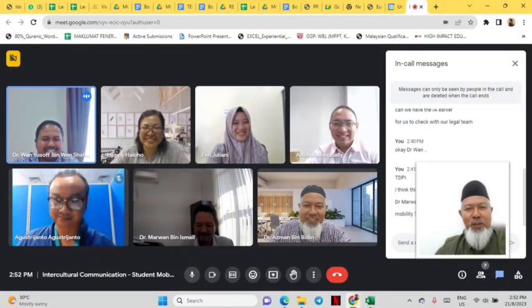As-salamu alaykum and greetings everyone. My name is Azman Bidin. I will present to you our K-Innovation topic: Relate Assessment in Education.